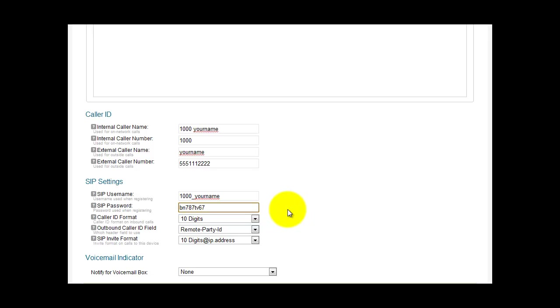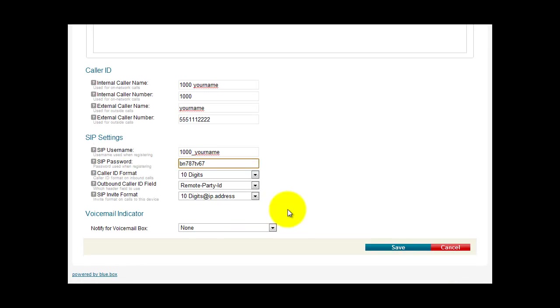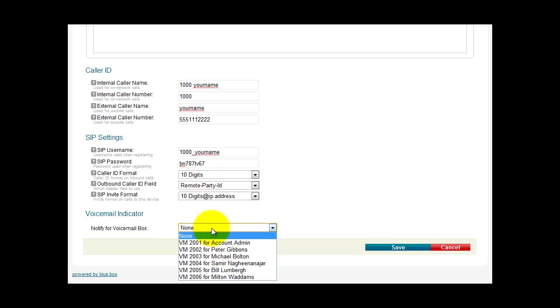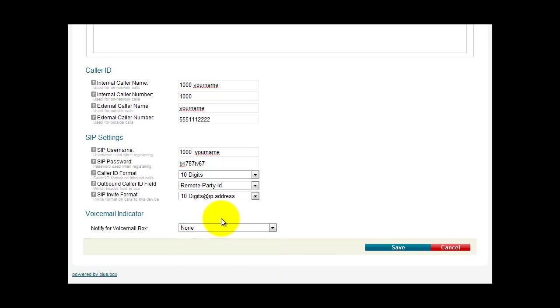The caller ID format is fine by default. The outbound caller ID and SIP format are fine by default. The voicemail. We have not set up a voicemail box for this. And this tutorial is not going to show you how to do that. If you have already set one up, you can add it here. We'll add that in another tutorial.